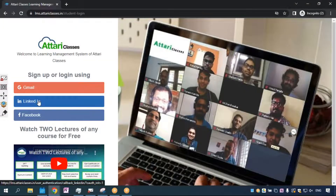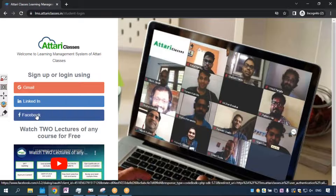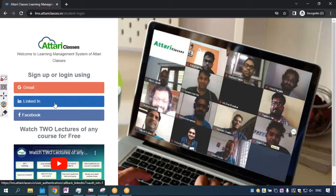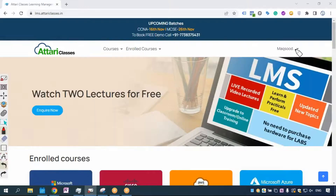Gmail account, LinkedIn, or Facebook — three options are available for sign up. And if you have already signed up, you can log in using any of these three options. Once you log in, you will be able to see your name displayed over here.